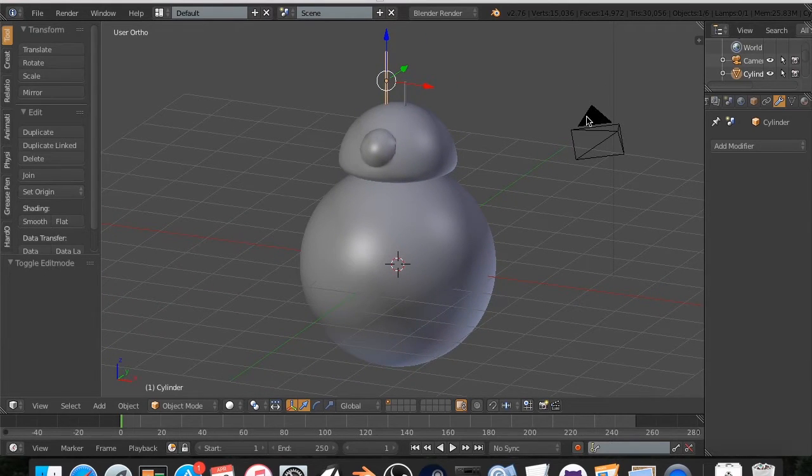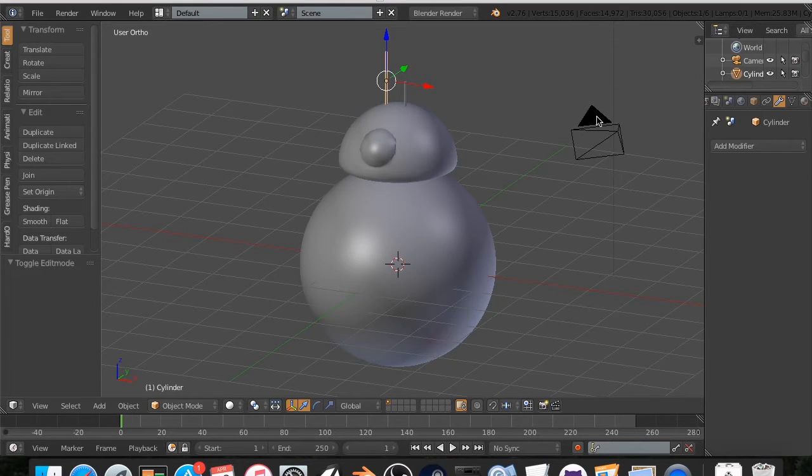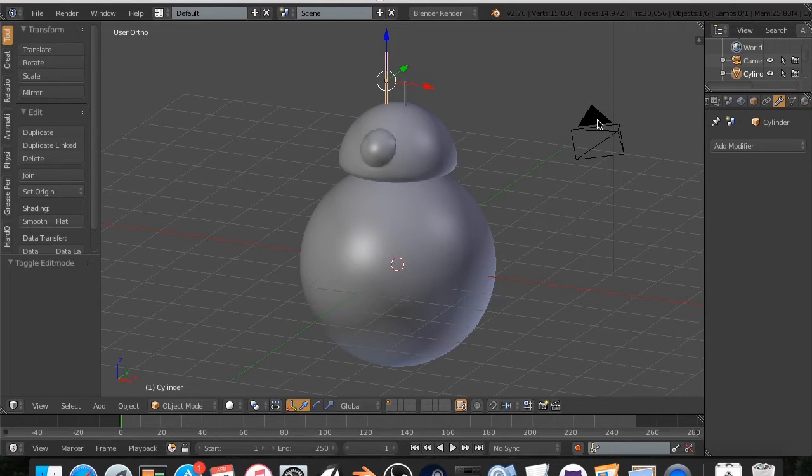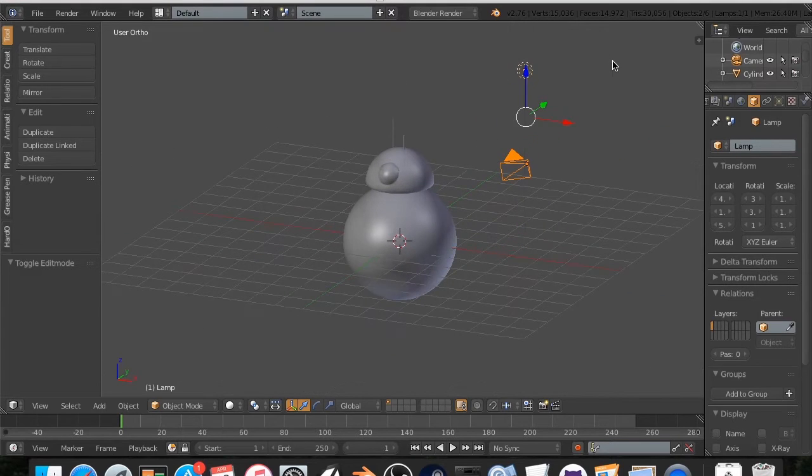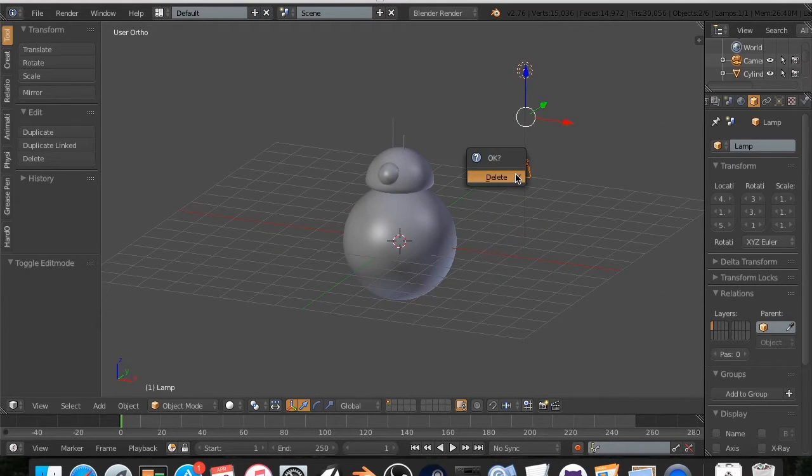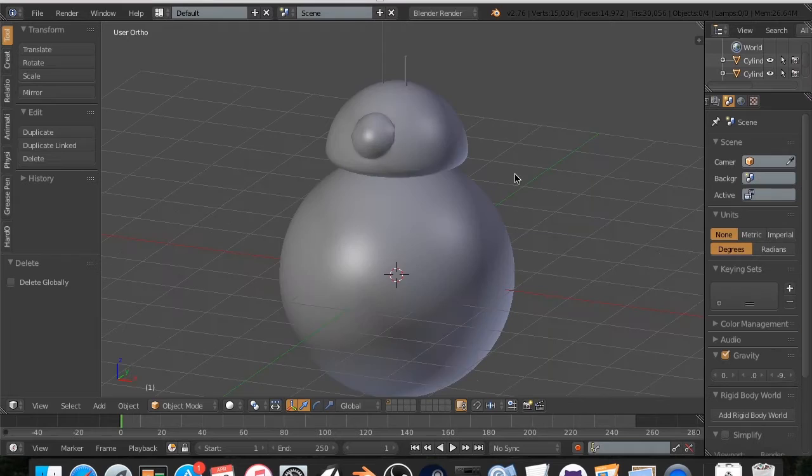And you know, if you've worked with Blender and Unity, nobody cares for these cameras and these lamps. So we are going to select both of these by holding down Shift, hit X, and delete.